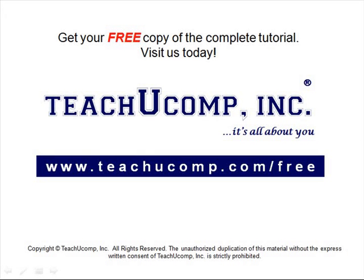Get your free copy of the complete tutorial at www.teachucomp.com forward slash free.